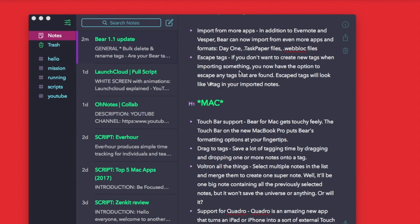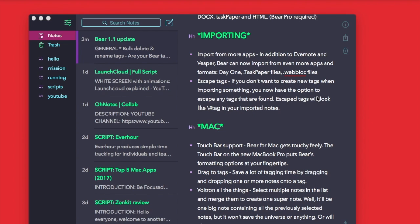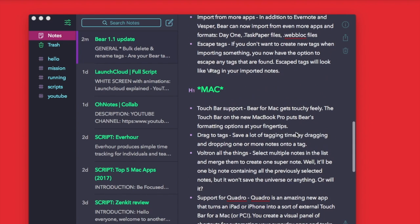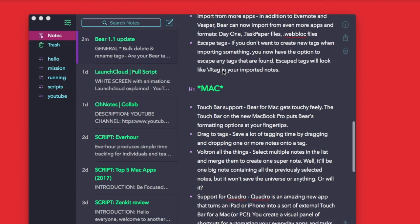Escape tags as well. If you don't want to create new tags when importing, you can now have the option to escape tags that are found. So you actually have the ability to import those, which is pretty efficient.